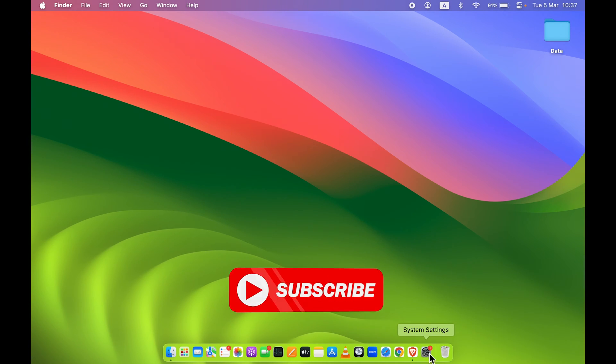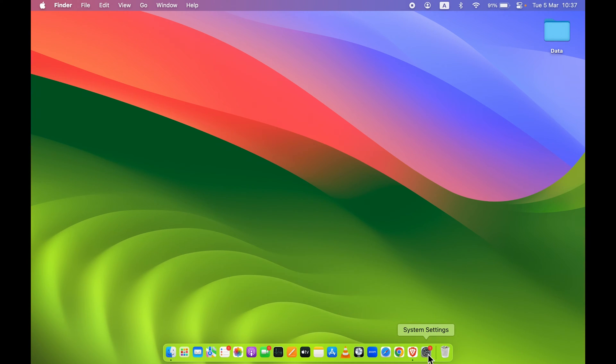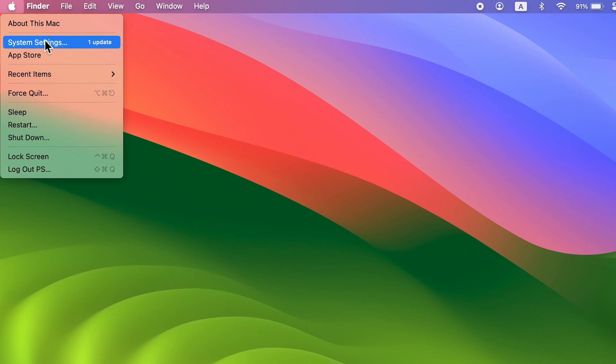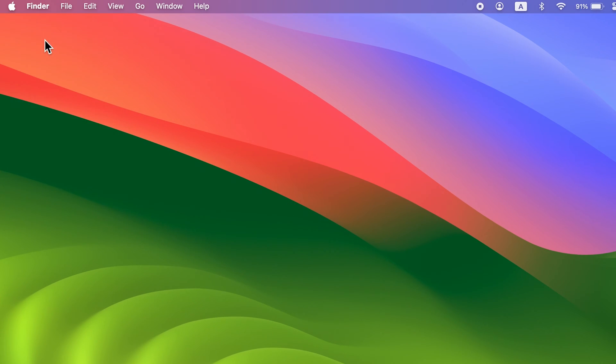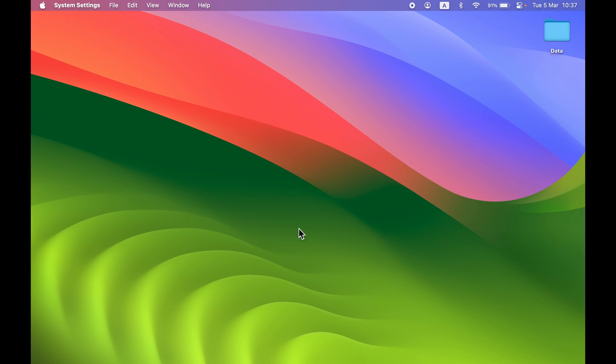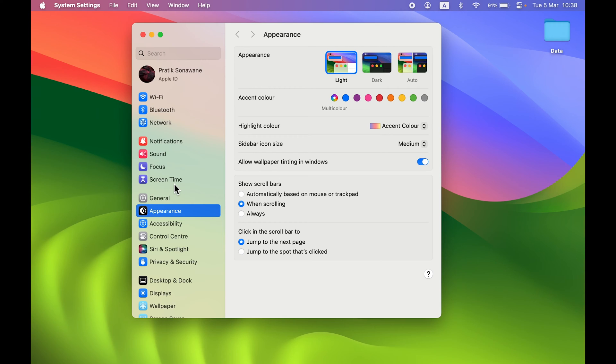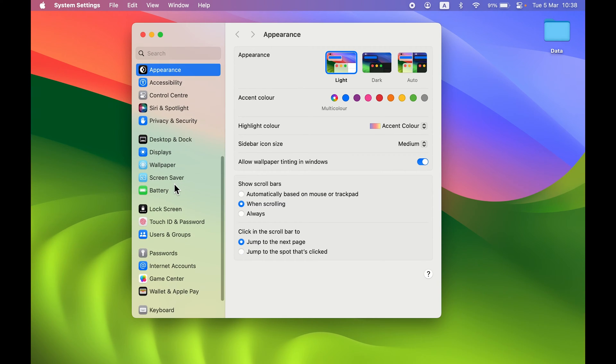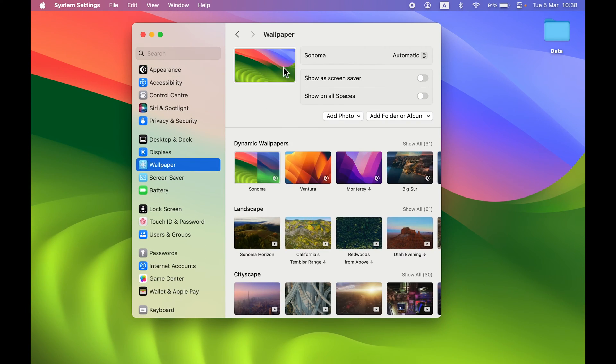First, you need to go to System Settings, which you can find in the dock, or you can click the Apple logo and then System Settings. Once you open System Settings, on the left-hand side go down and select Wallpaper. On the right-hand side, you'll get multiple wallpaper options.